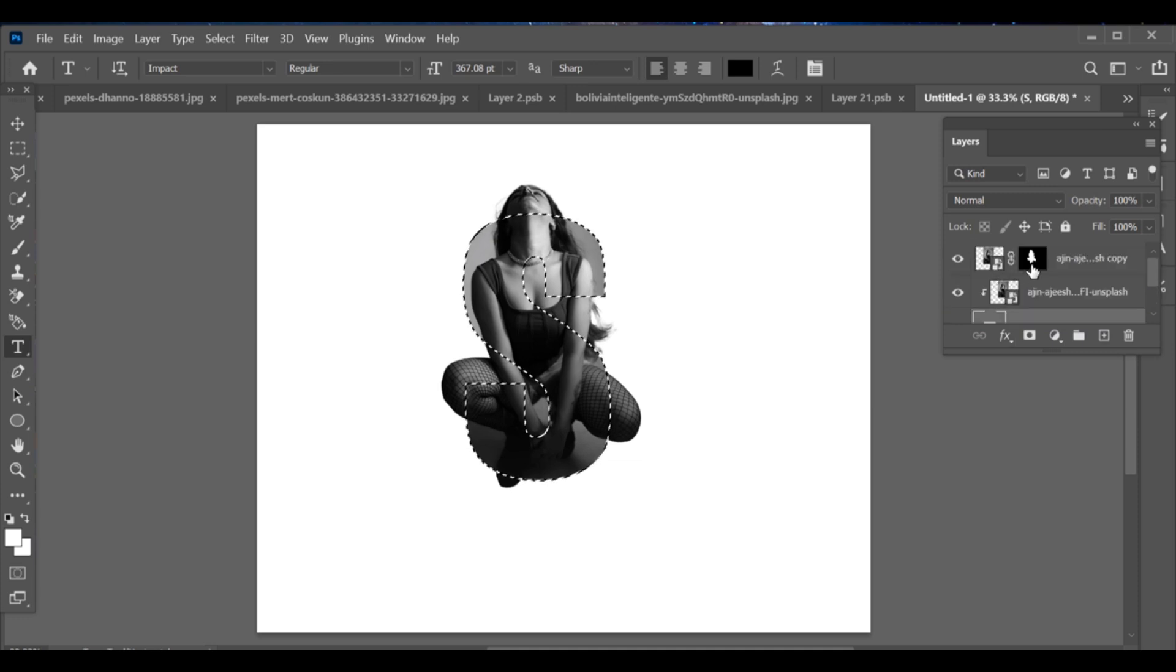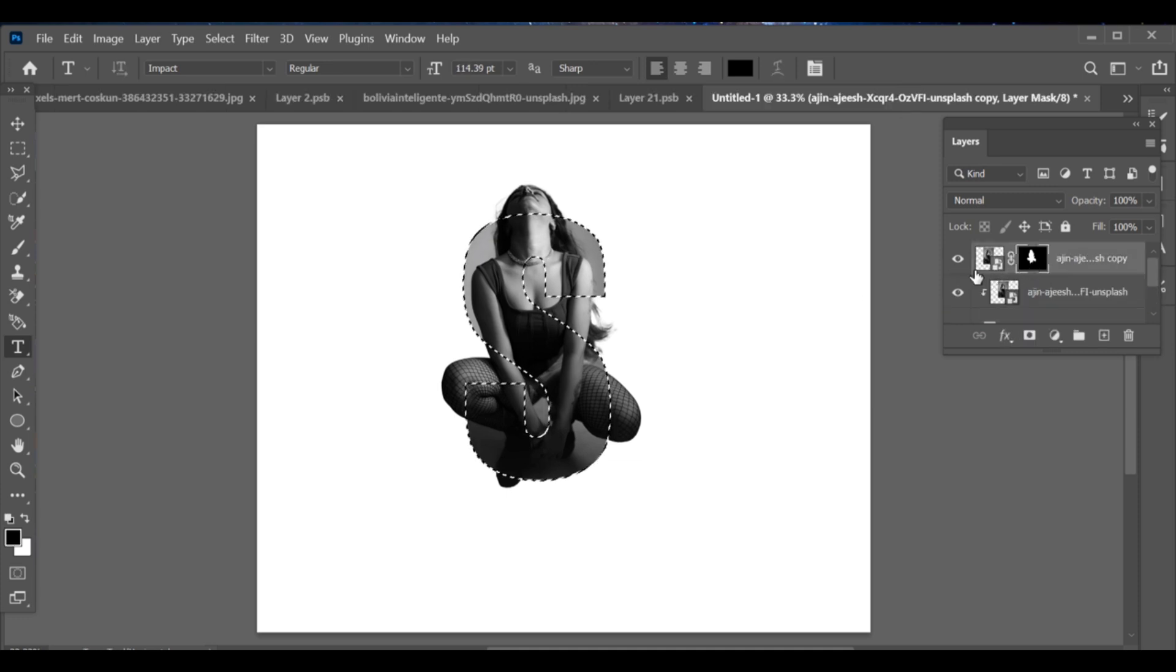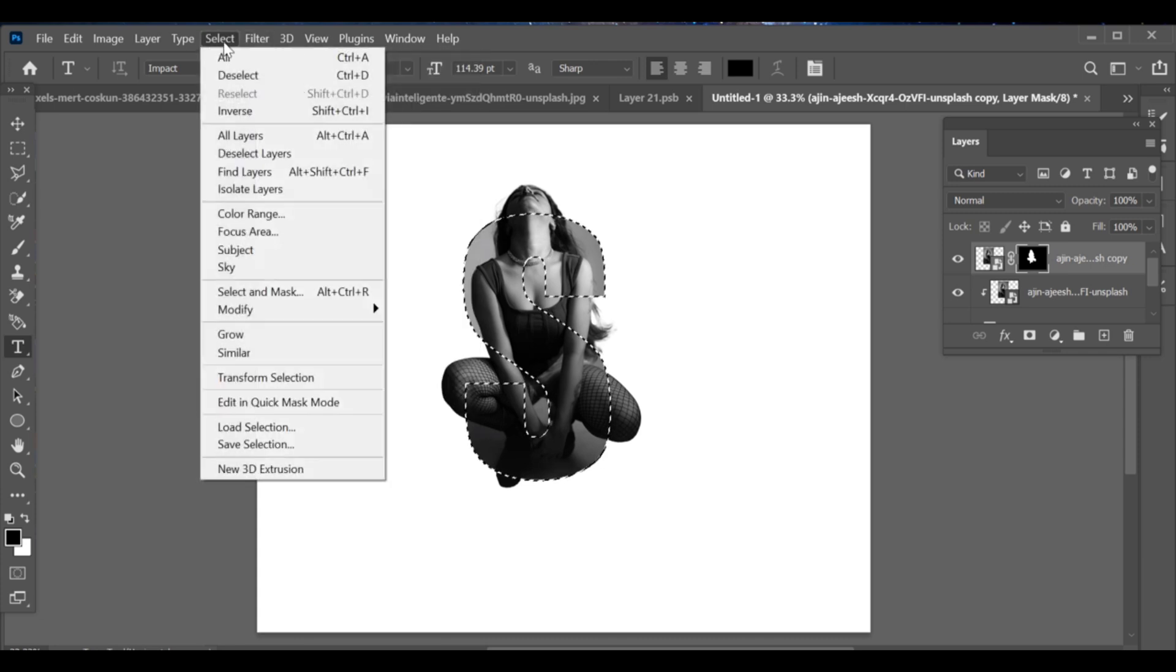Then select the mask of your subject layer. Go to Select Inverse.